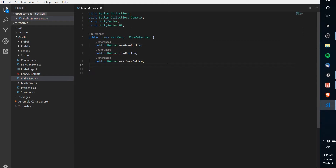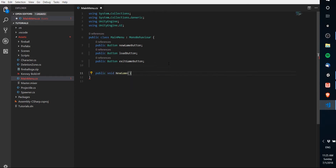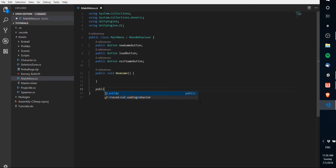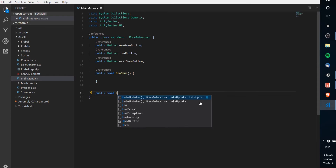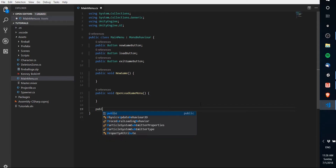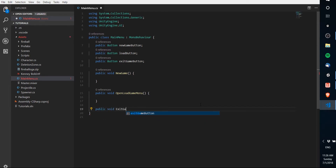Now we're going to create these three functions. First, public void NewGame with no parameters. Then public void LoadGame. Next, we'll have public void OpenLoadGameMenu — the reason for that is that generally if you're going to load a game, you'll have a bunch of different save files, so you need a separate panel window for your main menu to open in order to pick which save to load. And finally, public void ExitGame.